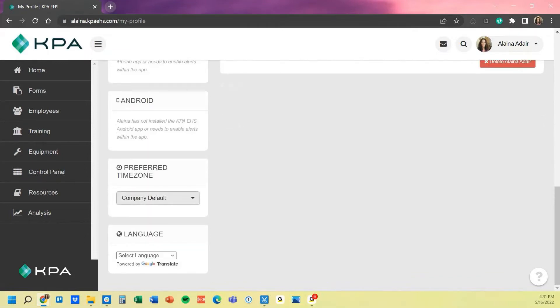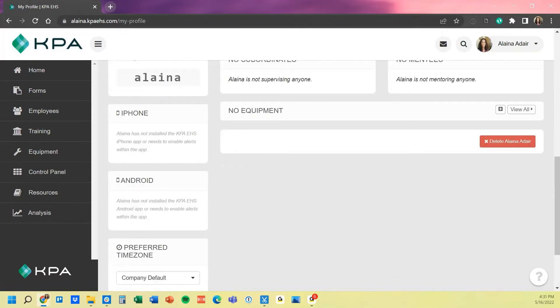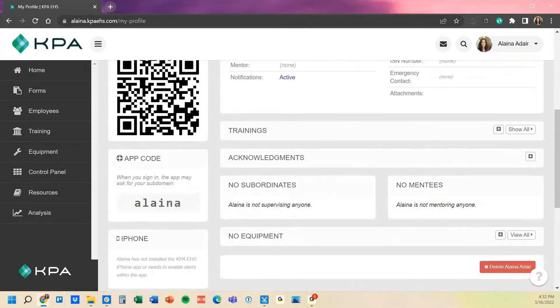They can also set the preferred time zone, which is your company's default, the language on their profile as well, and then it also shows any connection for iPhone or Android devices that have logged in for this profile.